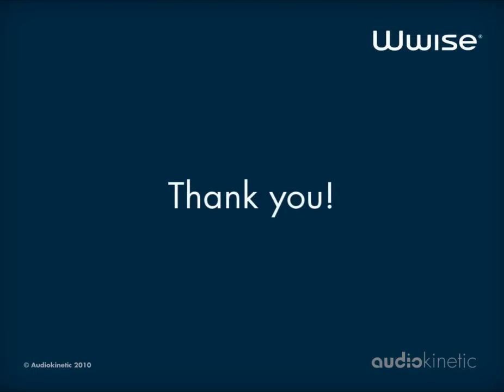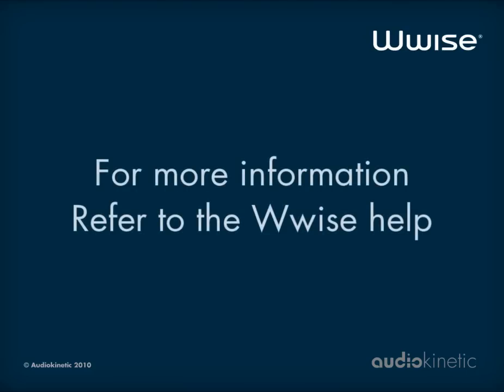That's it! You now know how to create and assign states to audio objects in WISE. For more information on using states, refer to the Help.